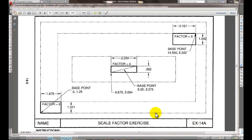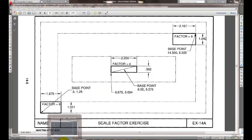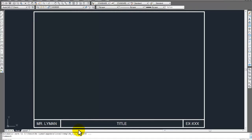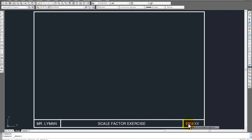This is a scale factor exercise, so we're going to go ahead and get started. Go ahead and open up your 9A and let's change the title and the exercise number. Make sure they're capitalized. This one is going to be 14A.